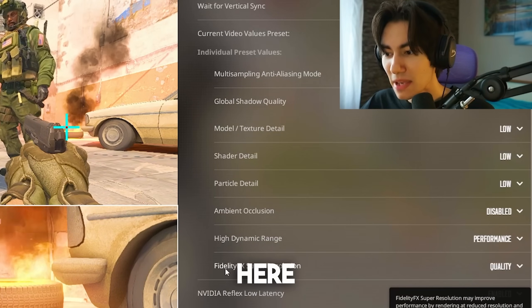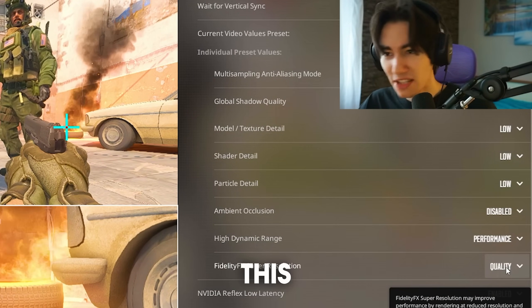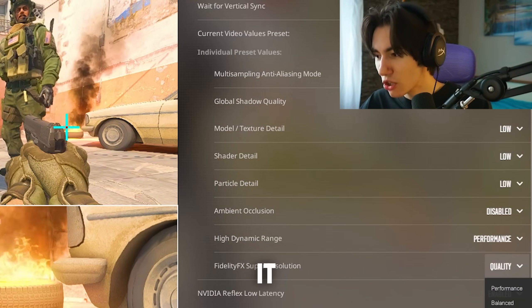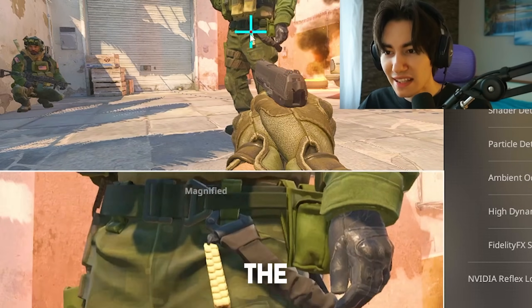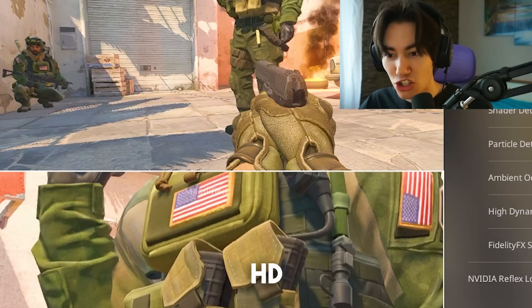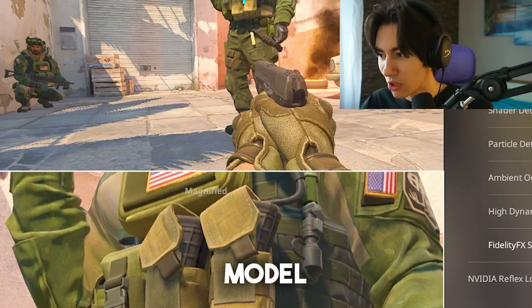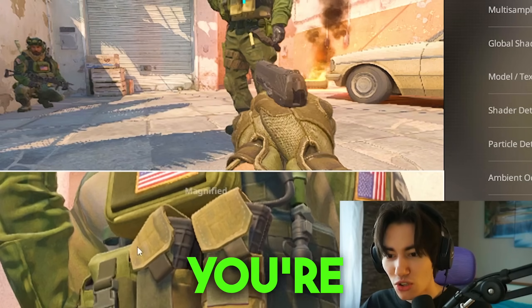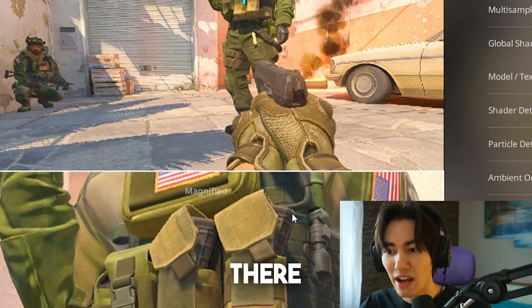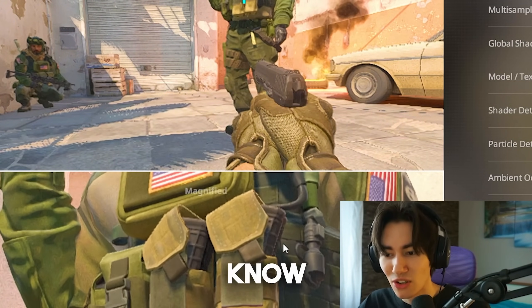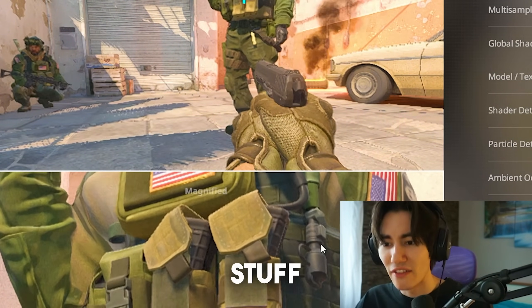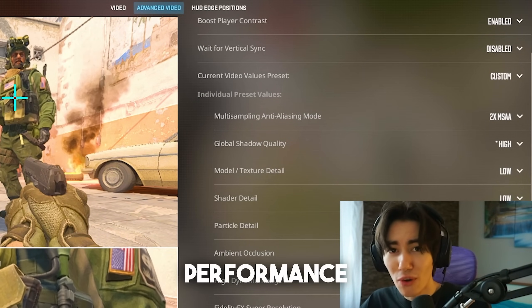Next up, FidelityFX super resolution. This one is kinda tricky. If you keep it on quality or ultra quality, you will realize the game is gonna look a lot more HD. We're gonna take a look at this CT model and once we put it all the way to performance, you're gonna notice we have some noising and statics. The shaders are flickering and all that. If you don't care about that, put it on performance.